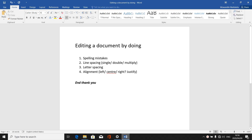Good day students. I'm Mr. Matalila, here for the second lesson of our word processing series where we are editing a document. Please refer to the first lesson so that you can understand where we are going.